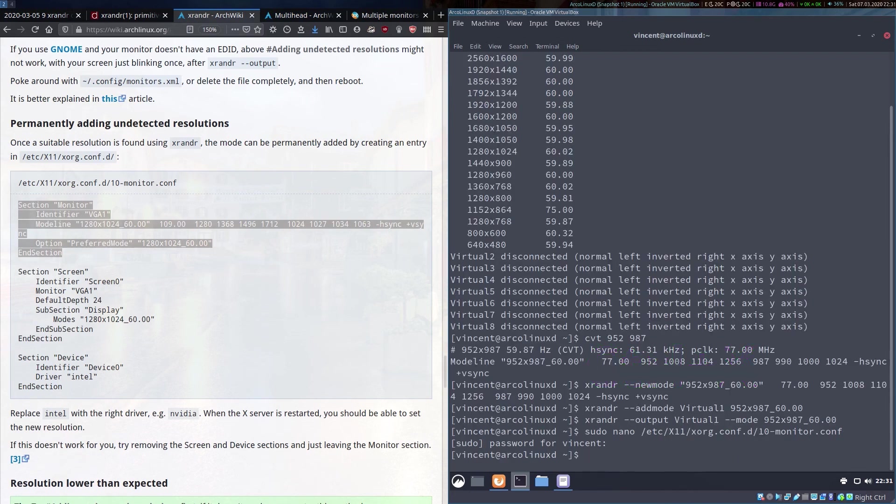Now if we are to reboot it should hopefully bring us back up in this custom resolution. So let's try that.